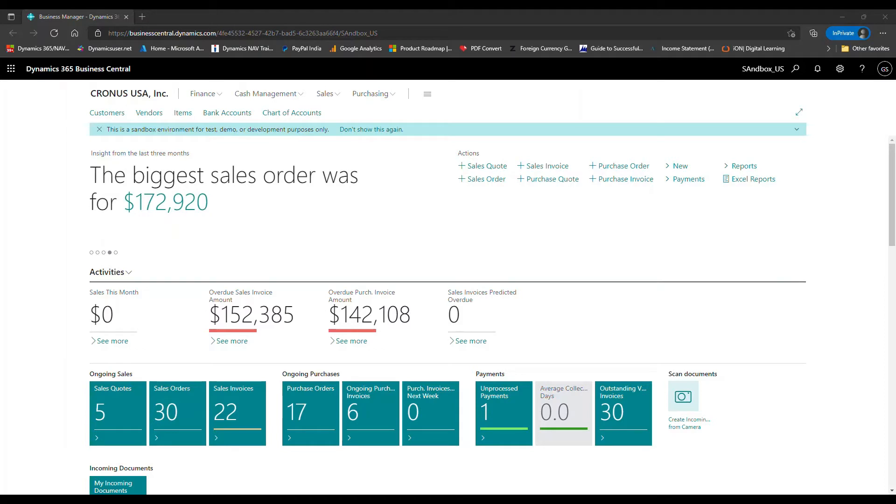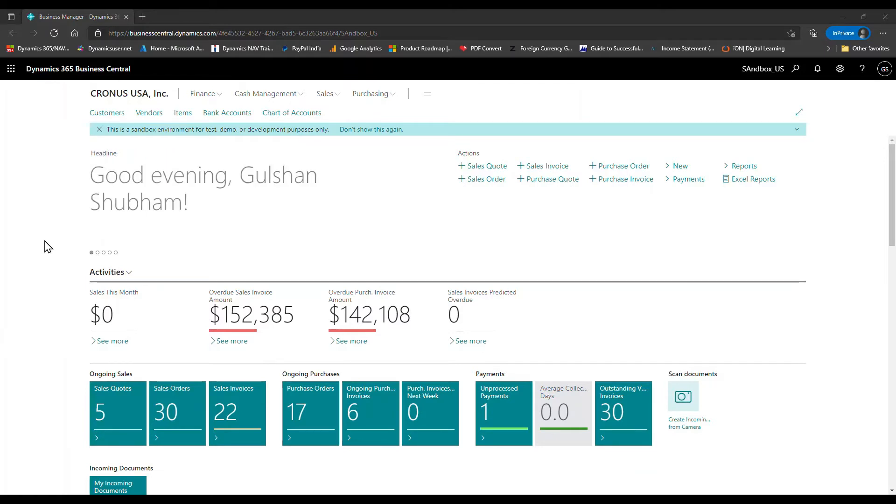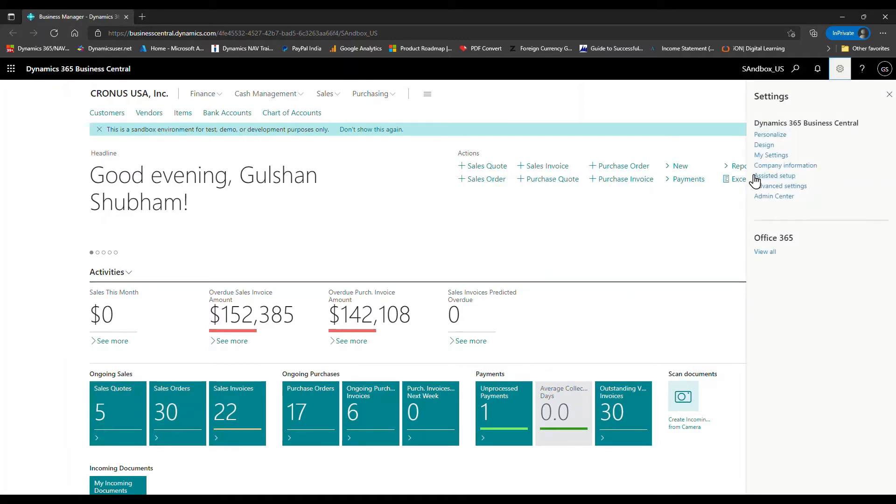The good news is in the release wave 2 plan 2021, we got this update. The general availability is November 2021, which means from November 2021 we have this feature available. Now you can restart your Business Central environment.